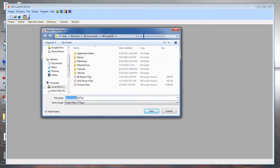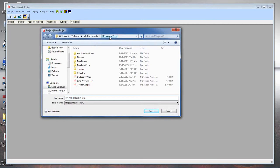I'll rename it 'My First Project' and add the extension .vtprj. Up here it's showing where it's going to save the project — under My Documents, ME Scope. This is where Microsoft recommends saving data files; the software is located on the C drive and this is a separate folder under My Documents. When you install ME Scope software, we set that folder up for you, but you can put your project anywhere you like.